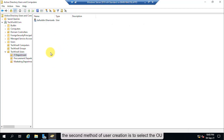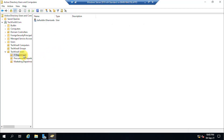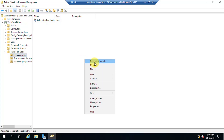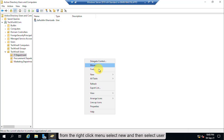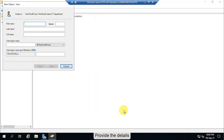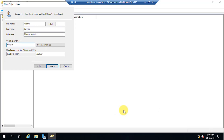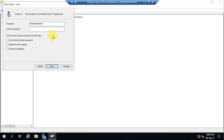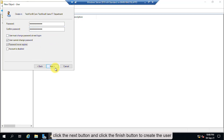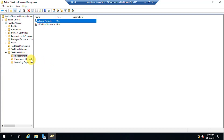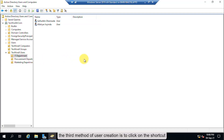The second method of user creation is to select the OU, right-click in an empty space on the right side of the screen, and from the right-click menu select New, then User. Provide the details, click Next, provide a password, click Next, and click Finish. The third method of user creation is to click on the shortcut.